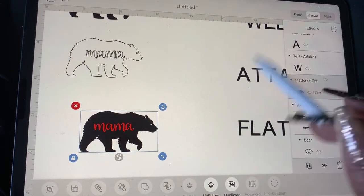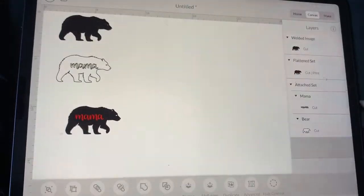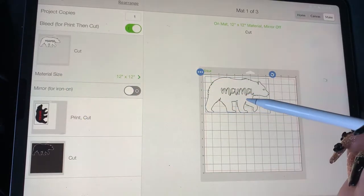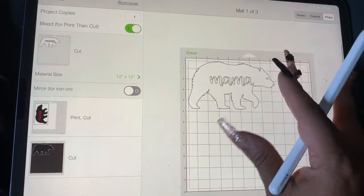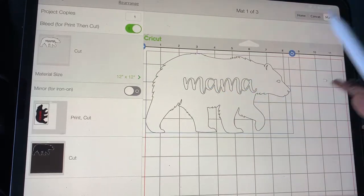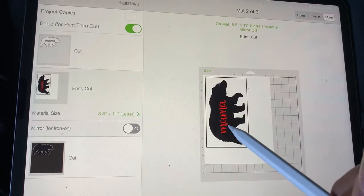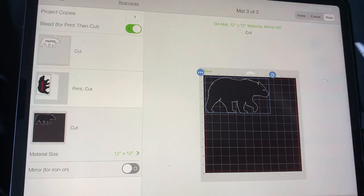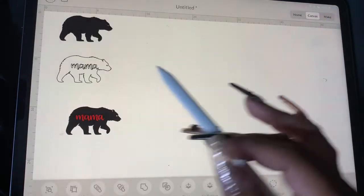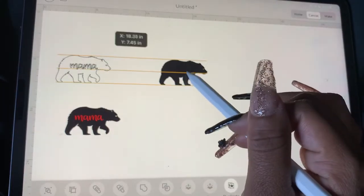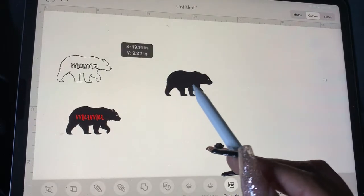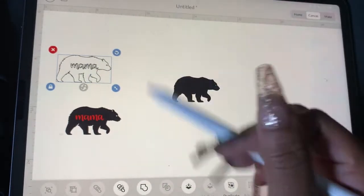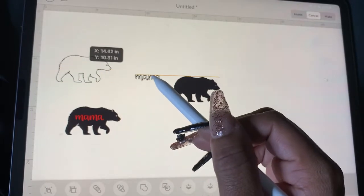So just so y'all can see — here's the attach. This is where I attached mama to the bear. It shows it like it's gonna cut out mama and leave the bear. This is the one I flattened, so now it's a print and cut. And here's the welded one that made it just one layer. The thing about welding: when you weld it, you can't undo your work. At least if you attach and decide you want to change something, all you have to do is detach and it'll make them separate again.